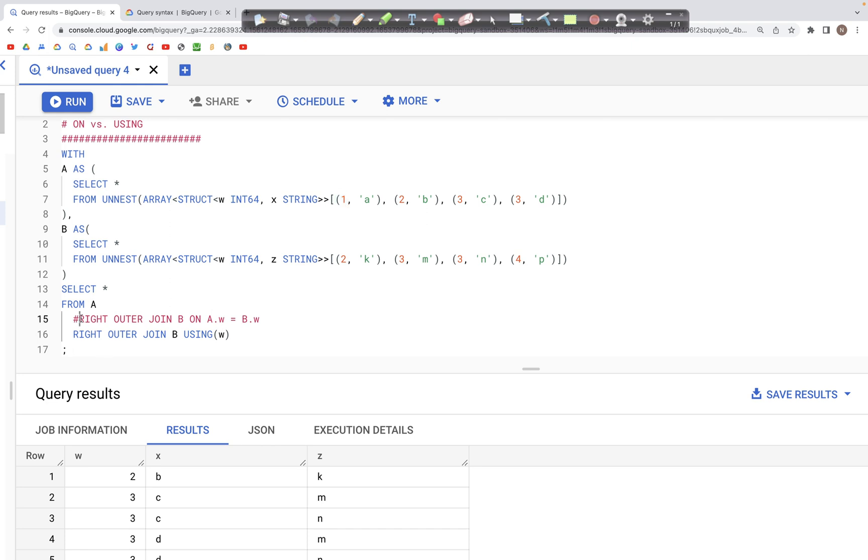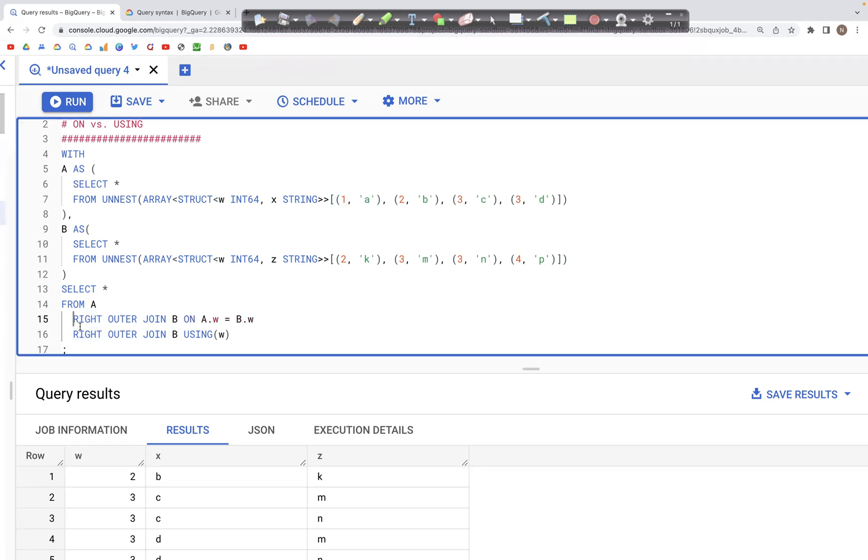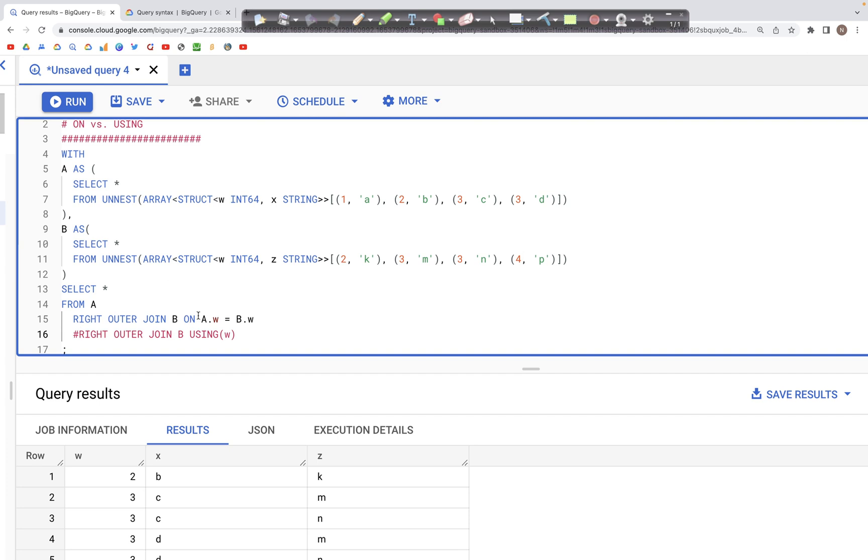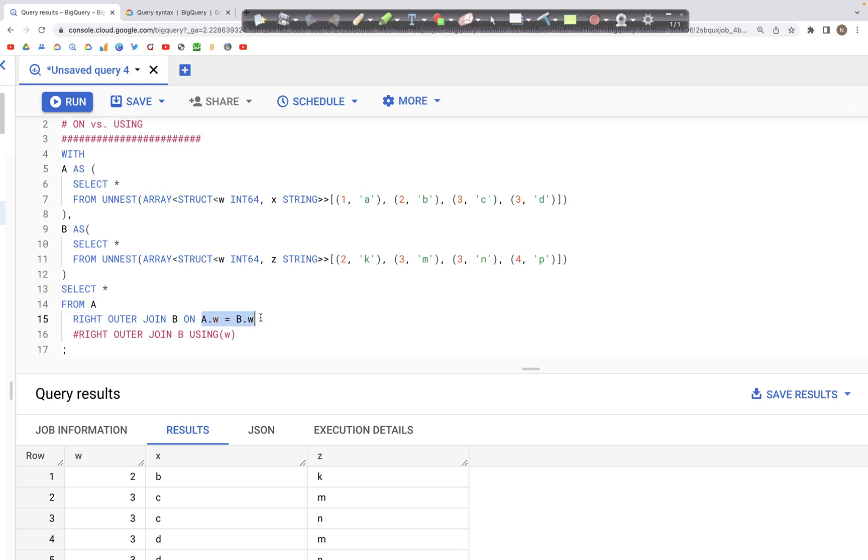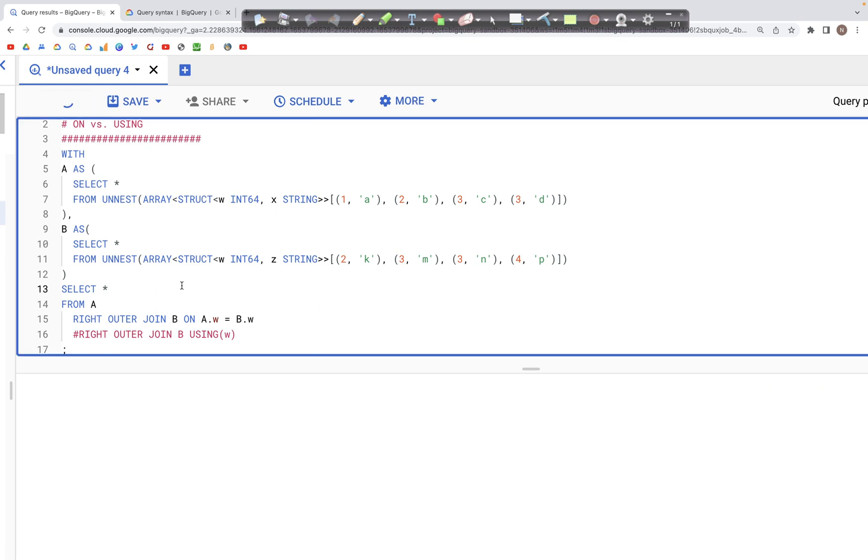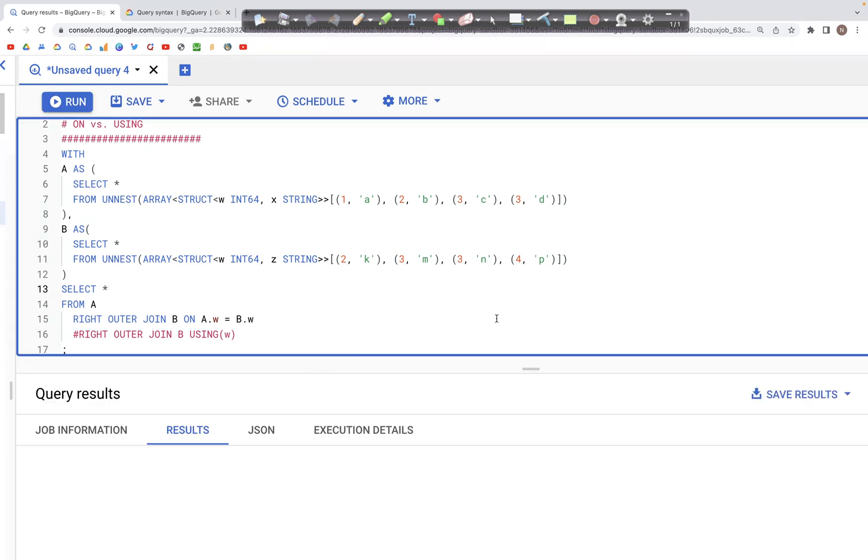When you perform a join using our initial condition approach where we explicitly specify a.w is equal to b.w, in this case we are performing a right outer join. What we would expect is the w column appears twice in the output. So let's run this query and look at the output.